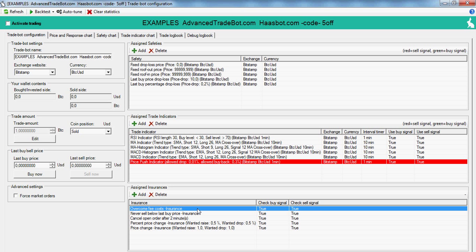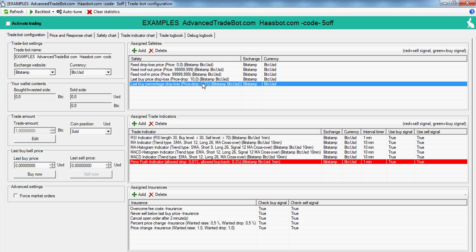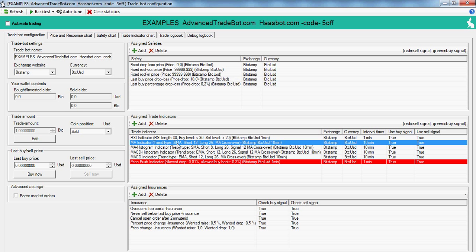So those are the basics of what you get with a beginner license. It's more than enough to get started. I will make more videos showing what you get with the other licenses. Okay, I hope this was helpful.